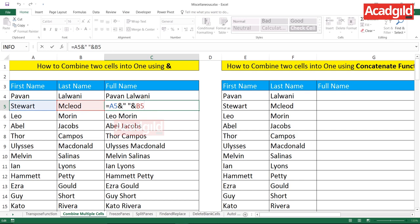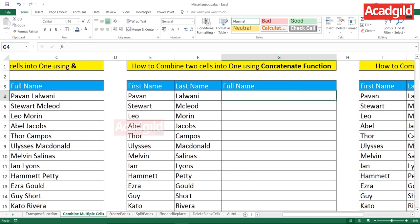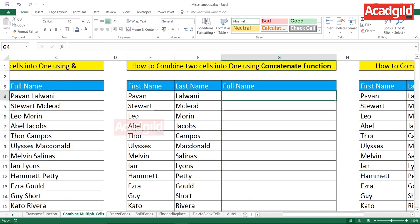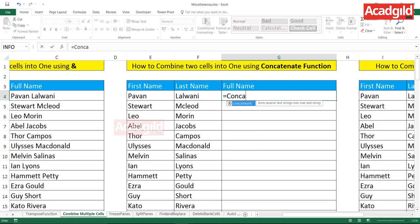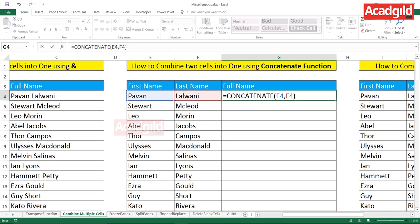This first method used a formula we defined manually. Now let's see the second method: how to combine two cells into one using the CONCATENATE function. Type equals CONCATENATE — once you've typed half the word, you can press Tab to autocomplete. The parameters are: text one, comma, text two, comma, text three, and so on. Close the bracket and press Enter. You'll see the first name and last name are combined again — but with the same issue: no space.